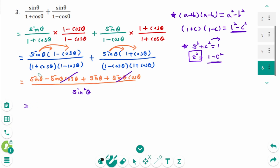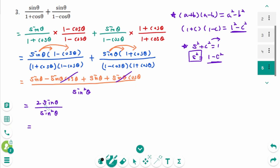Sine theta plus sine theta is 2 sine theta, over sine squared theta. Then sine theta is cancelled. Then 2 over sine theta. Then we can rewrite as 2 cosecant theta.